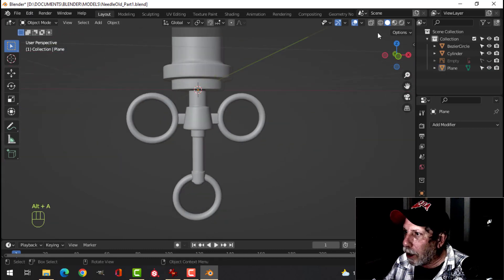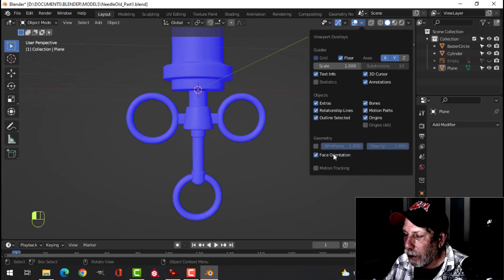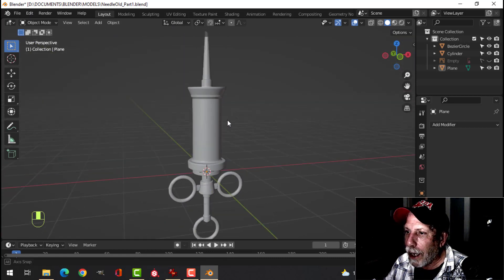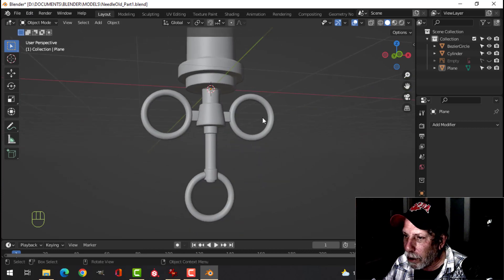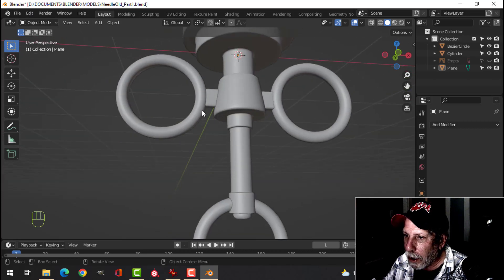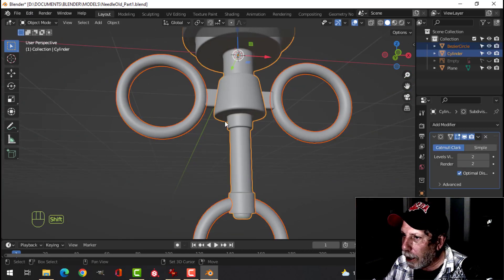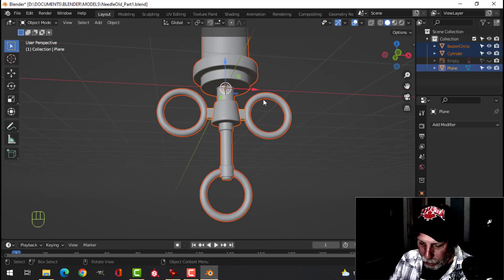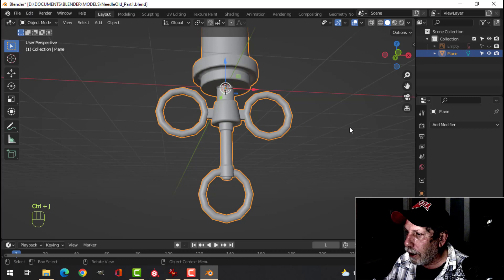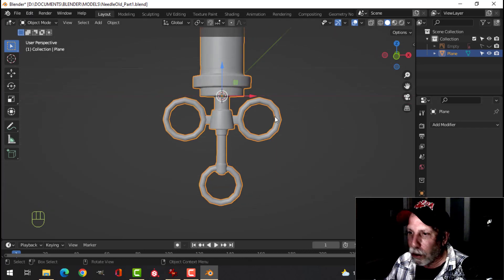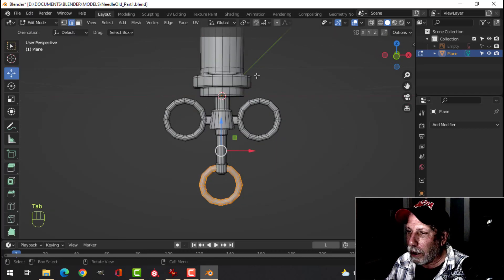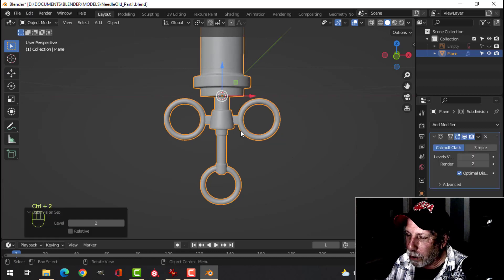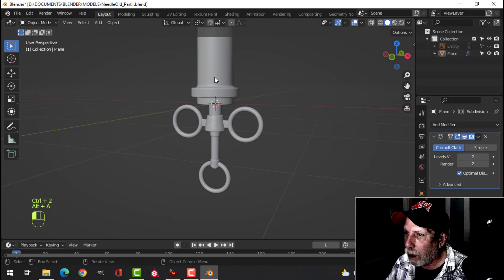Deselect, go back into object mode, right-click and Shade Smooth. Make sure everybody is in the right orientation — all blue, so that's good. That is the needle. I'm going to join everybody — hold Shift to select everything, Ctrl+J to join. We've lost our subdivision so let's go Ctrl+2 for two subdivisions on the whole model.